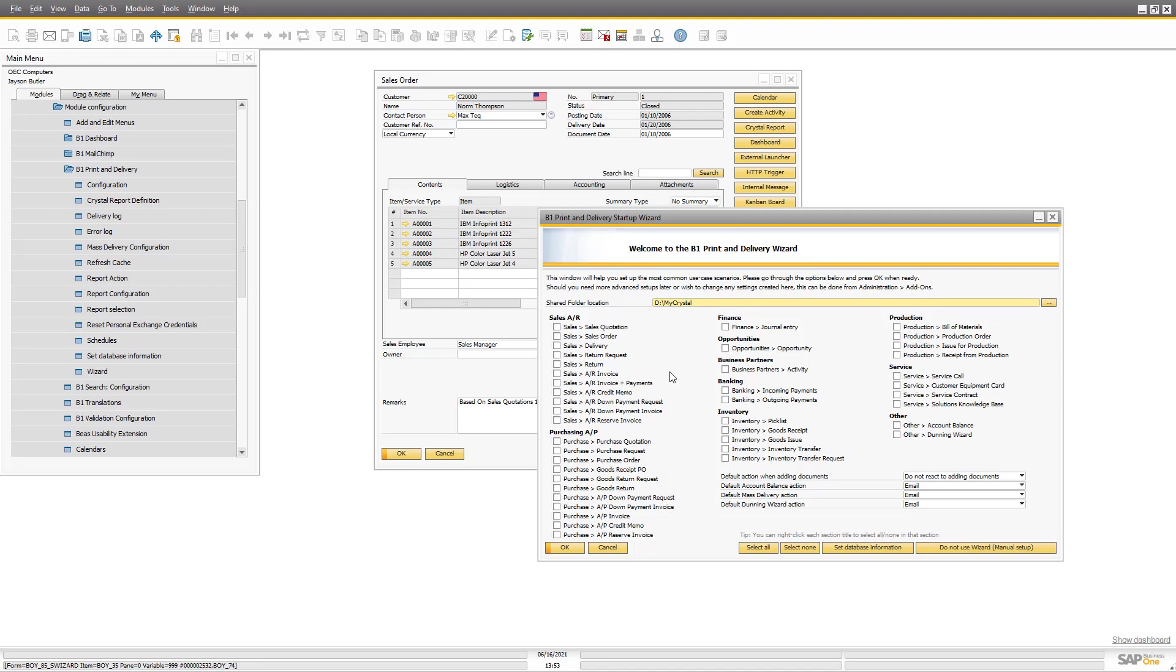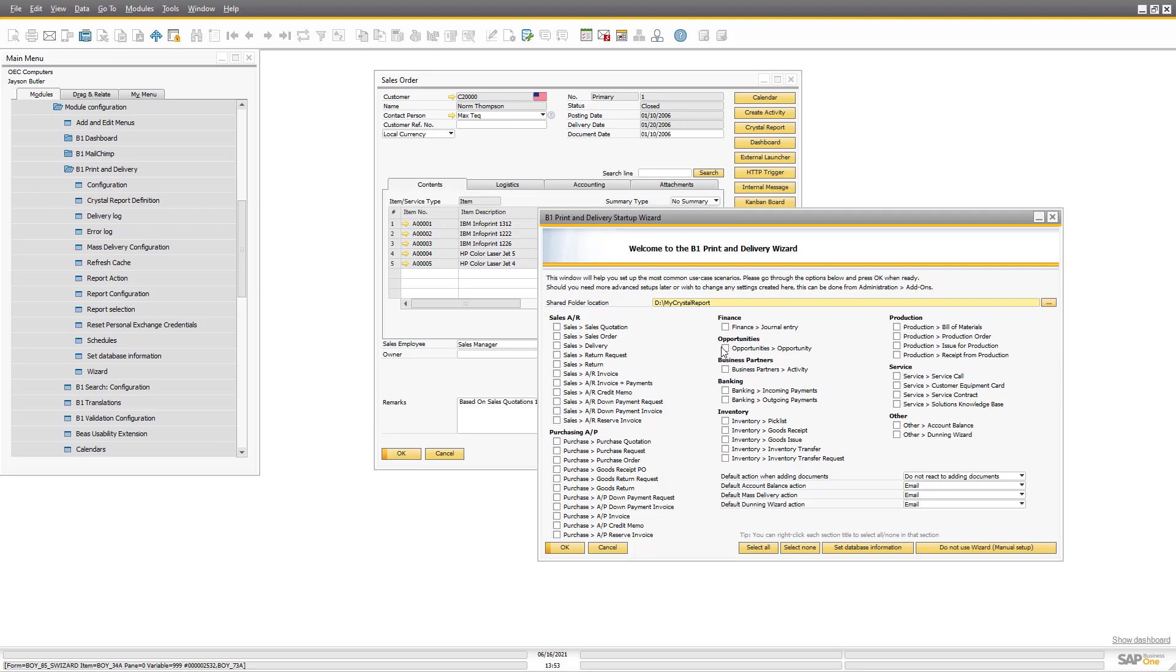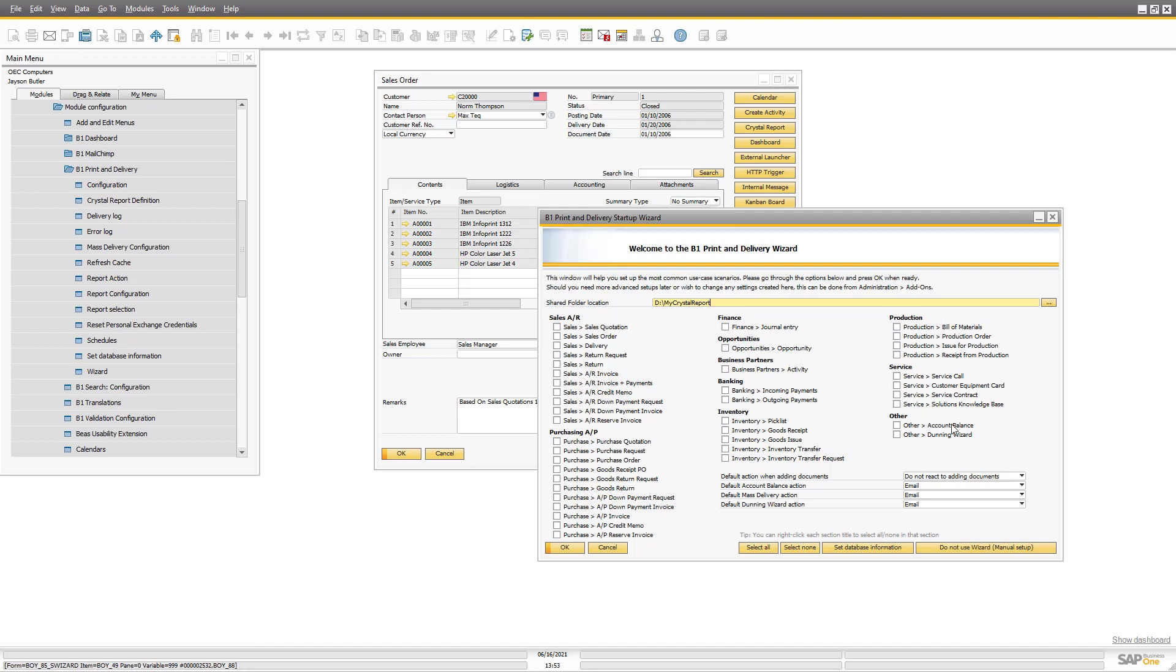The first thing we need to tell is where do we want to store the crystal reports. I will write 'my crystal reports' here. In a real system you should of course have it on a backslash backslash shared folder, but because this is a test system I will just have this.